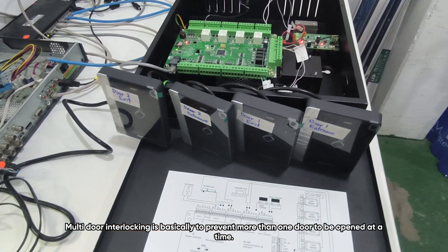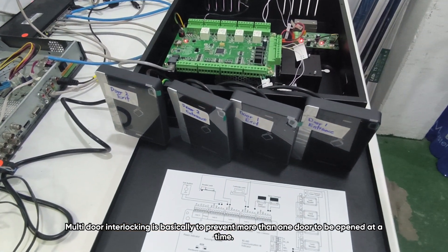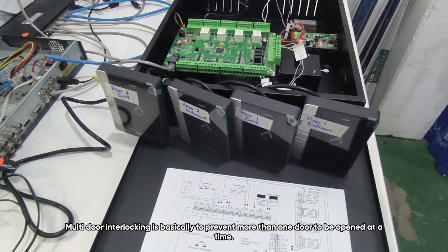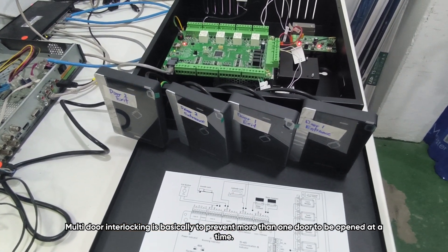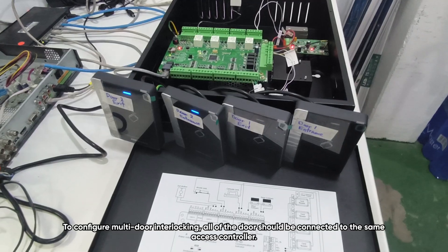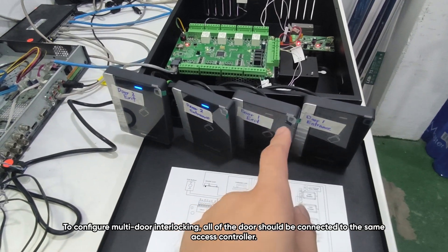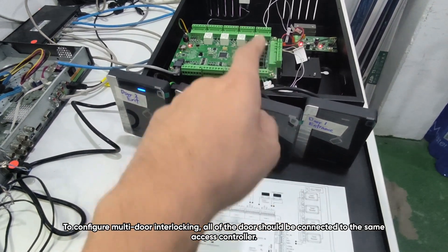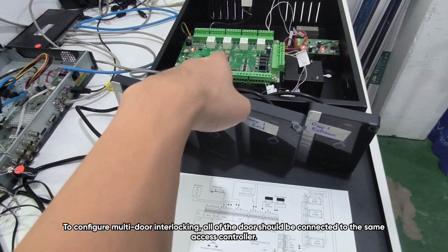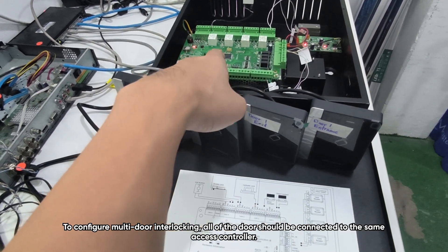Multi-door interlocking is basically to prevent more than one door to be open at a time. To configure multi-door interlocking, all of the doors should be connected to the same SS controller.